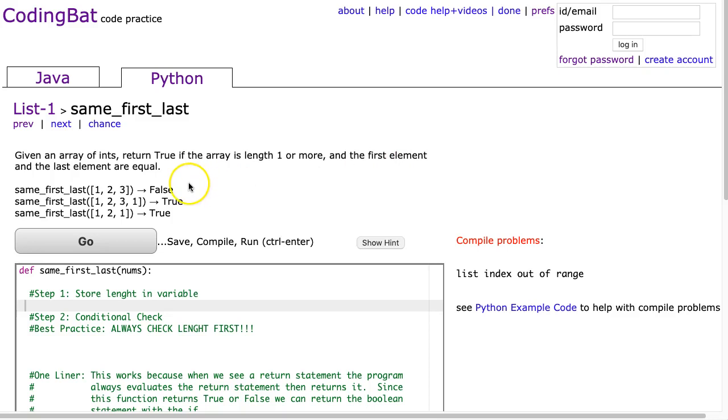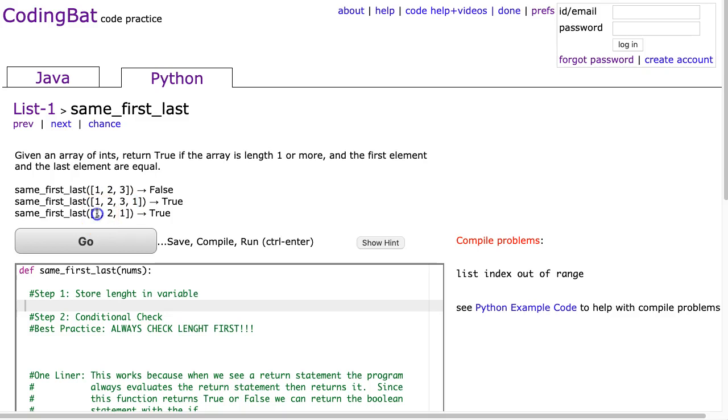We can look at the examples here. In this first case, we see that the first element and last element are not equal, so we get false. In this case, they are equal, so we get true. In this case, they are equal, so we get true.